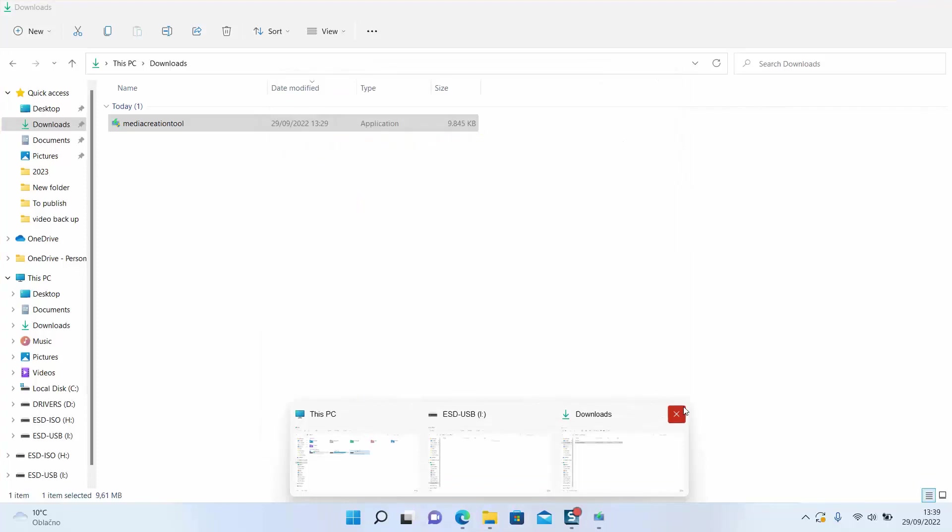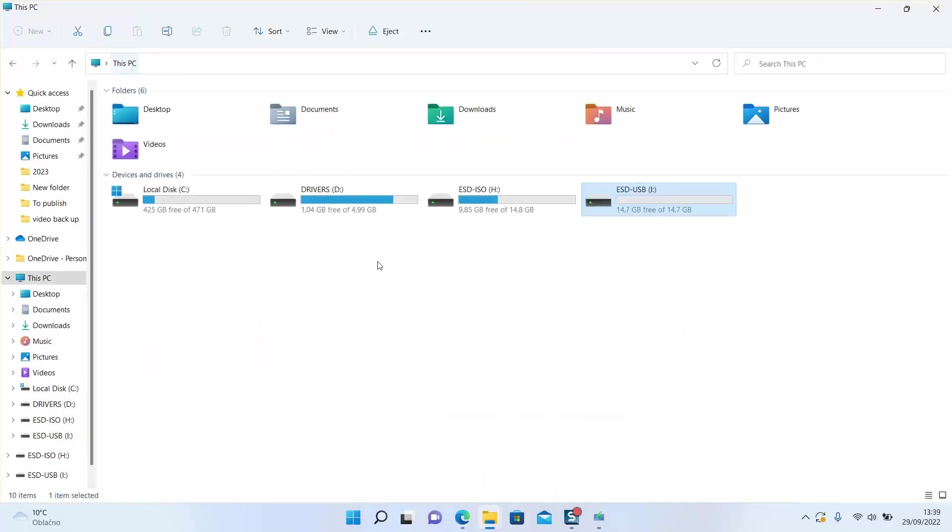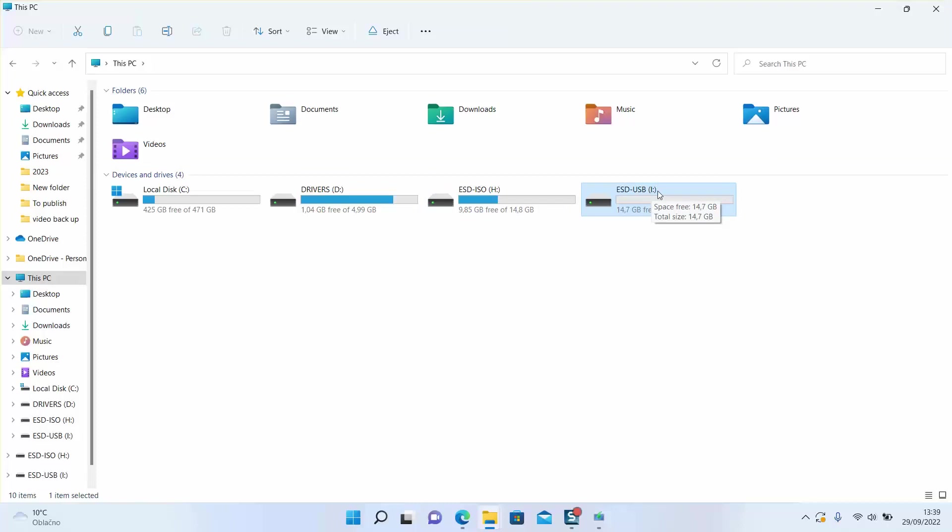And once you locate your USB or your SD card, check the letter next to it. Here for example it's H and here it's I, so I want the I one. So I will go back and select the letter I and I will click next.